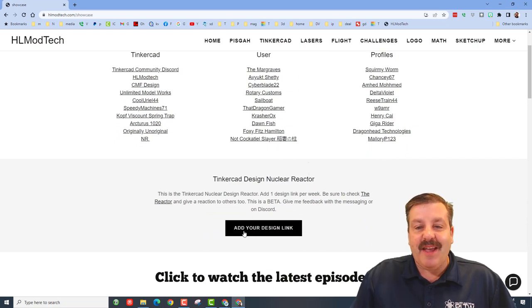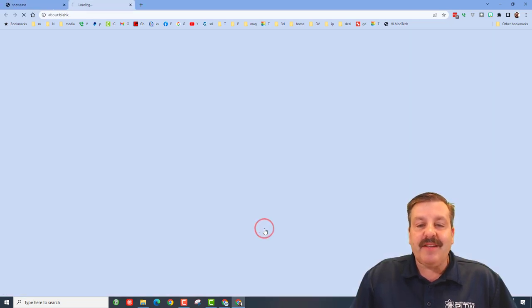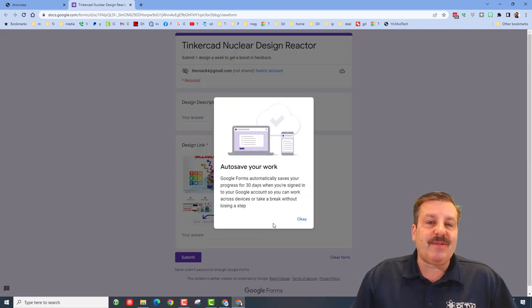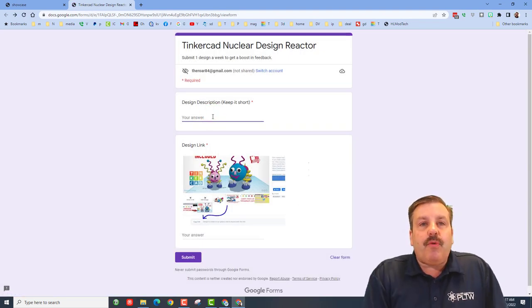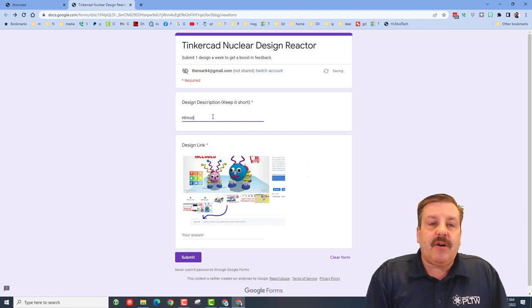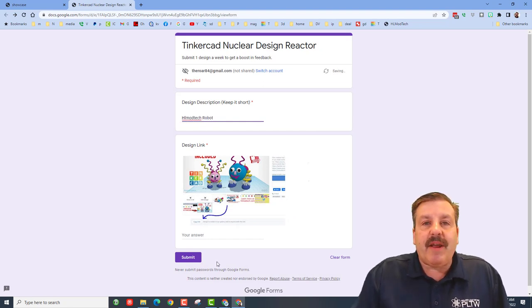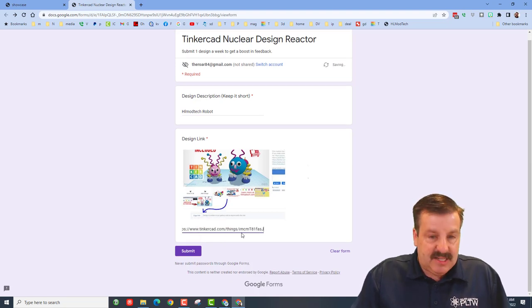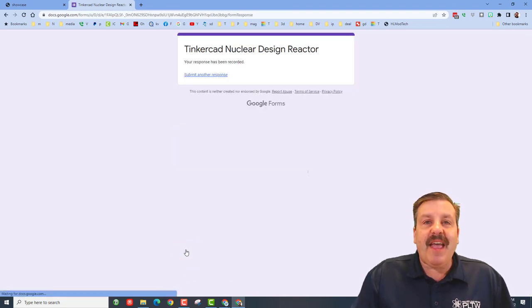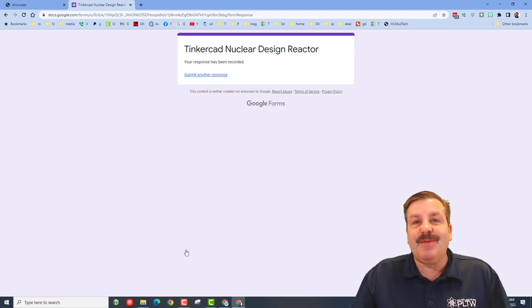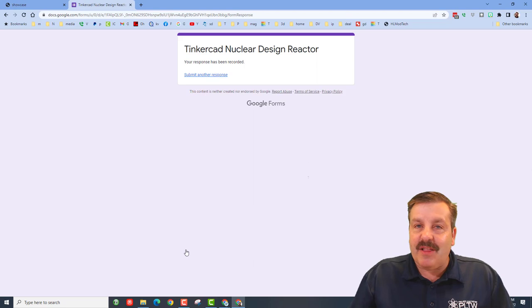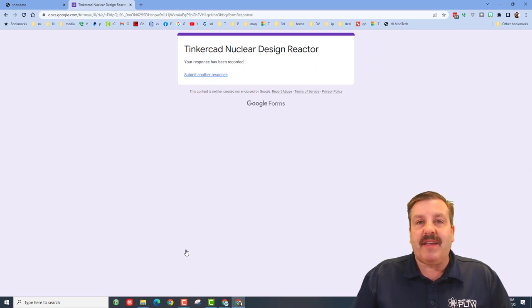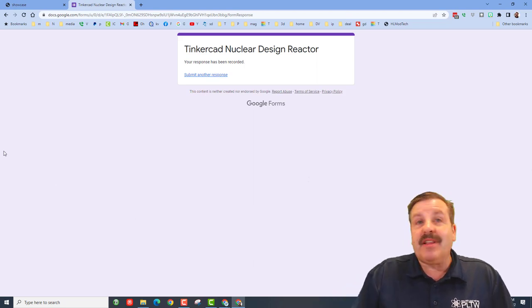It is so simple. You can click on this button and tell it what your item is. I have an HL Mod Tech robot. You can type whatever yours is right there, and then down here you just paste the design link. I did Ctrl+V and submit, and you've just submitted a design into the Nuclear Reactor. Now my rule is I'd love to have you stay to one per week. If I end up seeing too many, I will delete it and I may get rid of this.